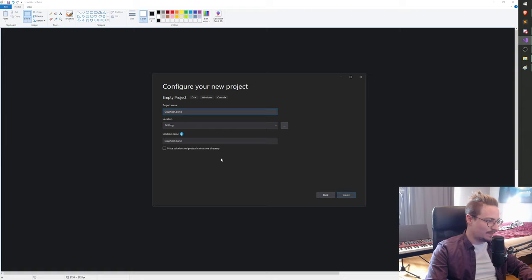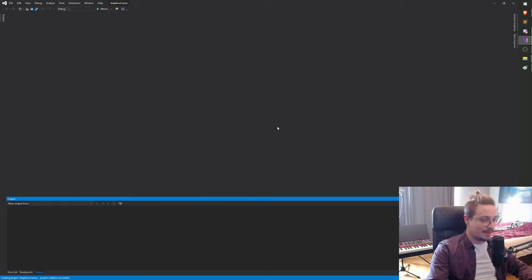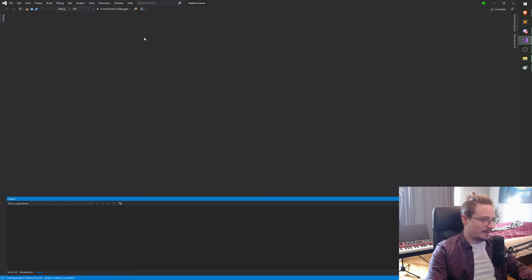Alright, I'm gonna hit create. Let it do its thing. There we go. Okay so we're gonna do a few things just to clean up here, because it's gonna get a bit messy with linking and stuff like that, so I want to make sure we have a clean, easy-to-work-with solution.